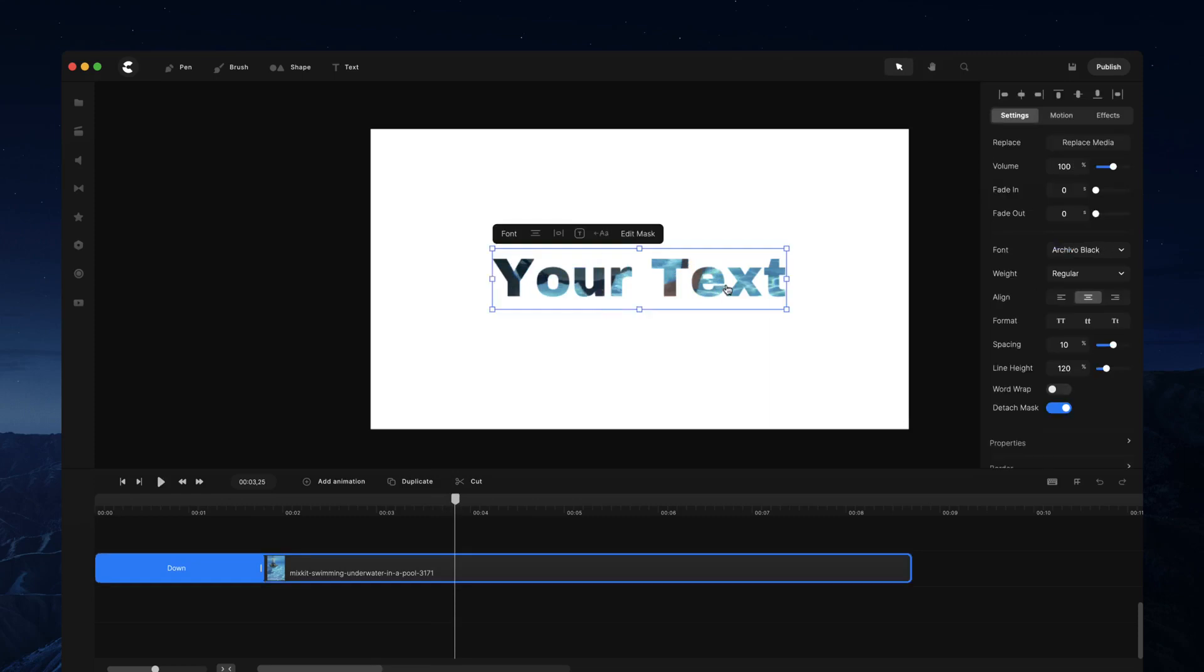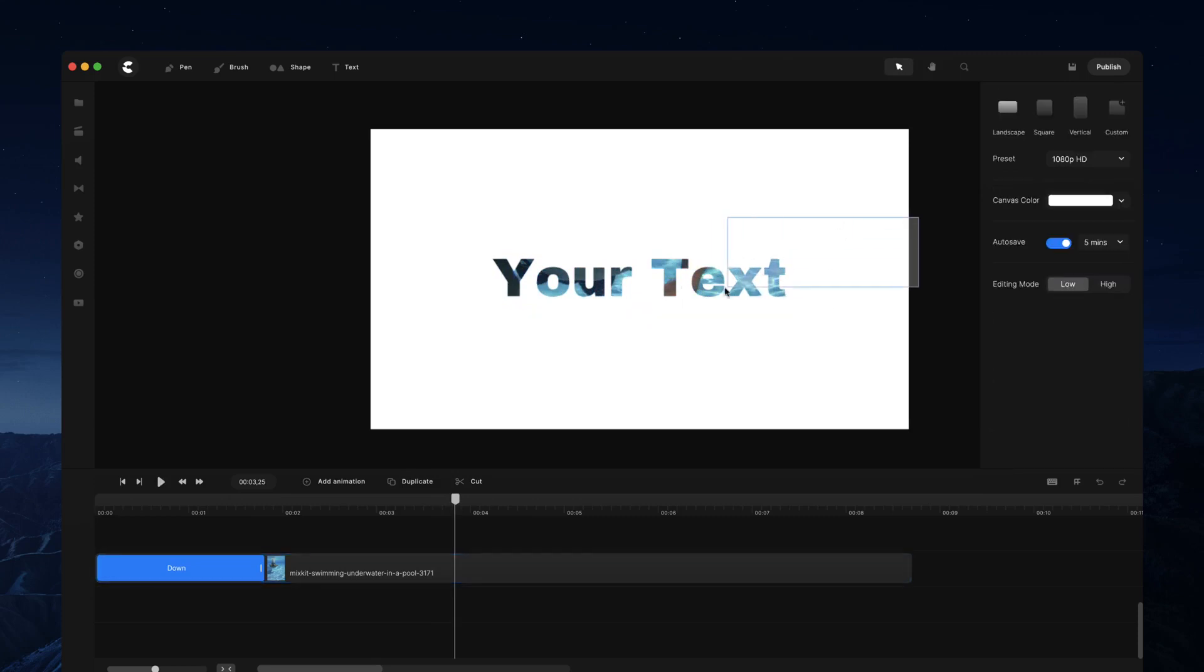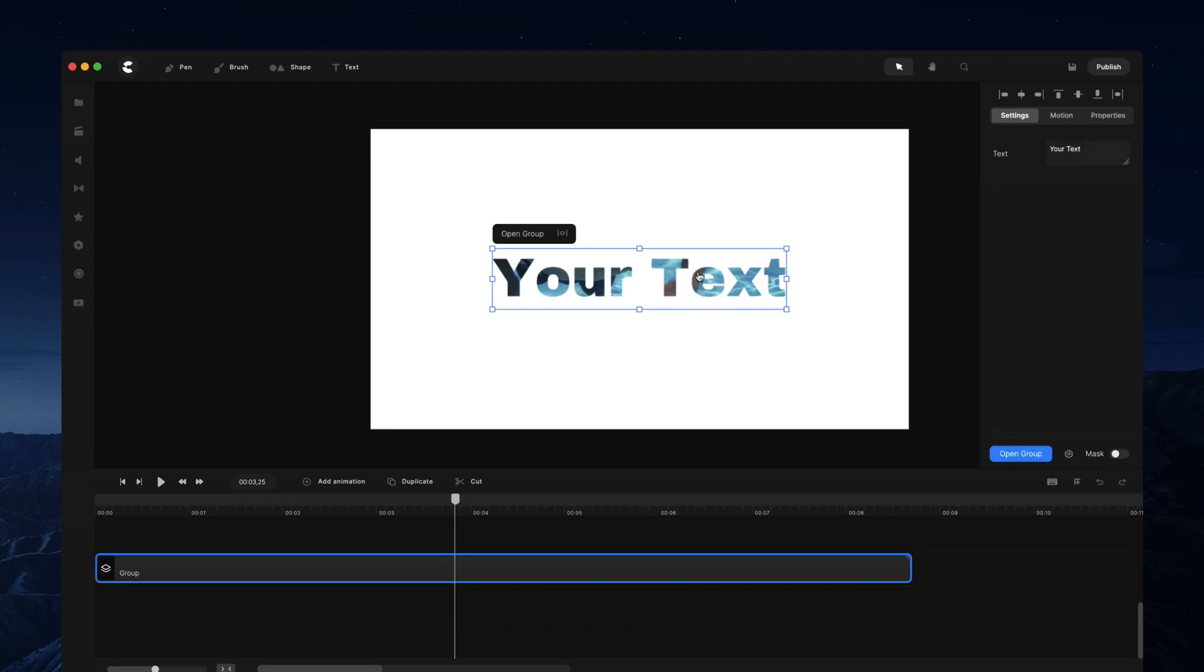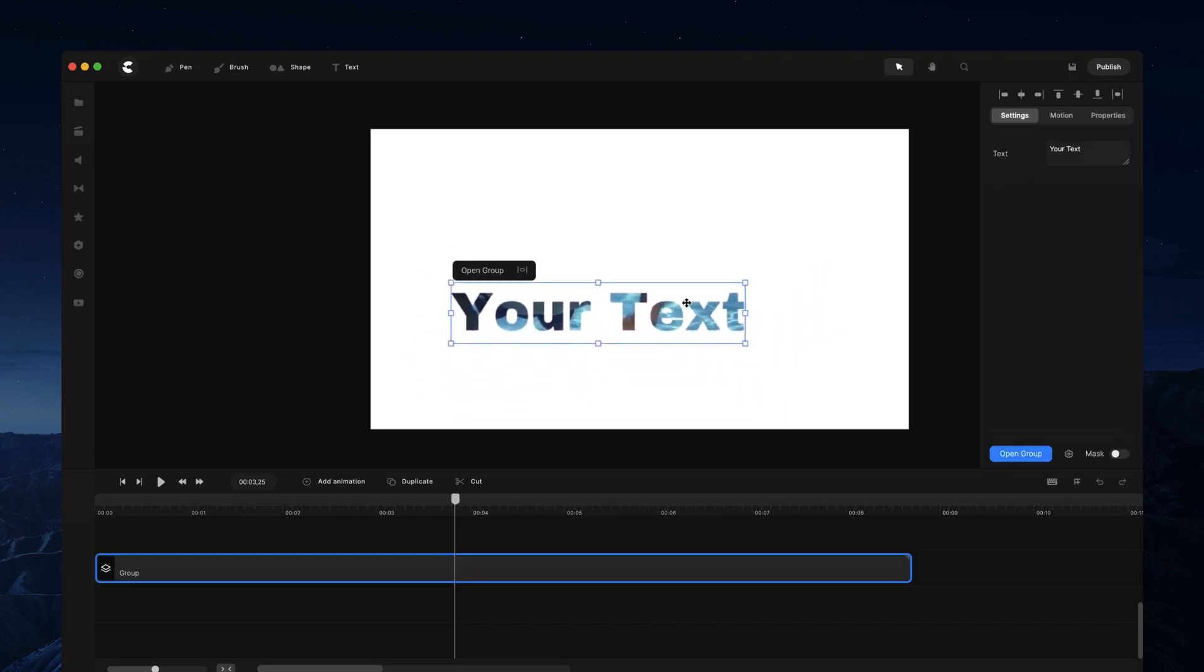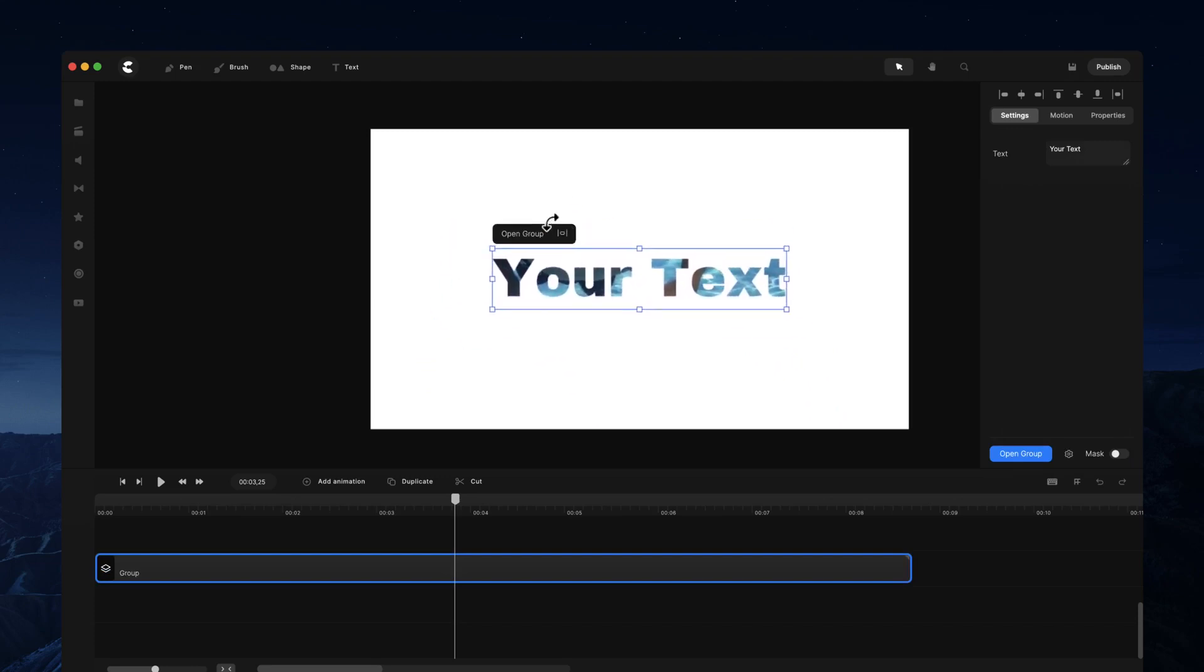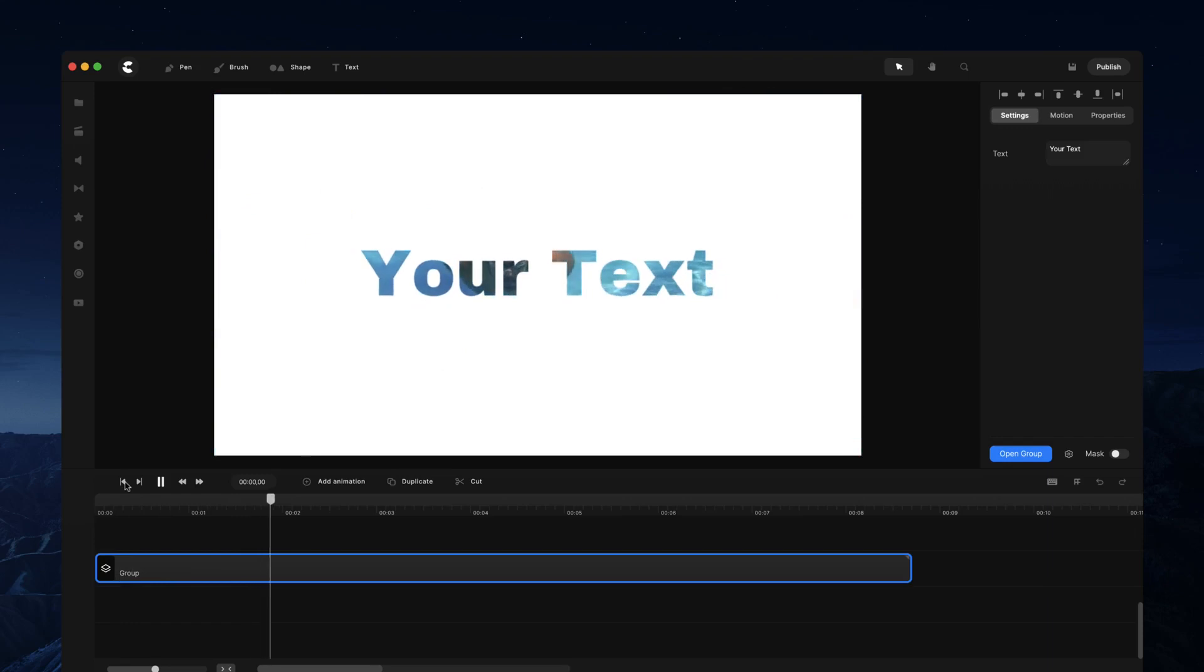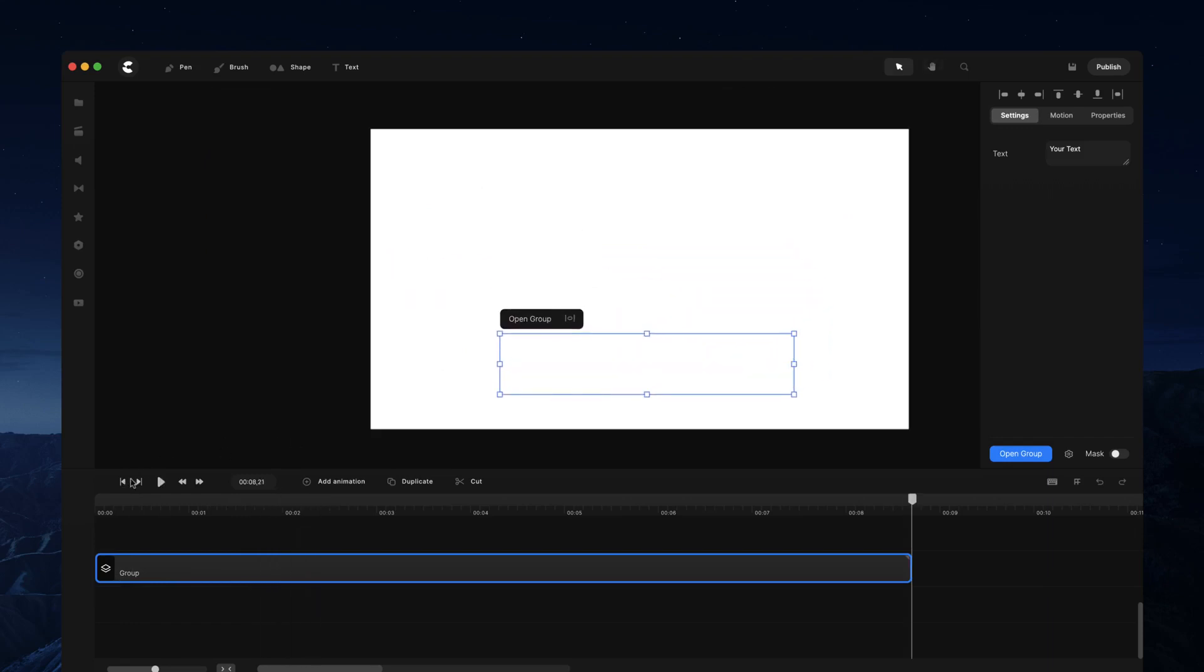detach the mask, a good thing to do—if I just zoom into this again—once you've added your animations, is to go ahead and just select your media and go 'group'. This enables you now to move the masked media as one whole element. So you still got the nice detached mask animation, but if you want, you can move your text down like so.